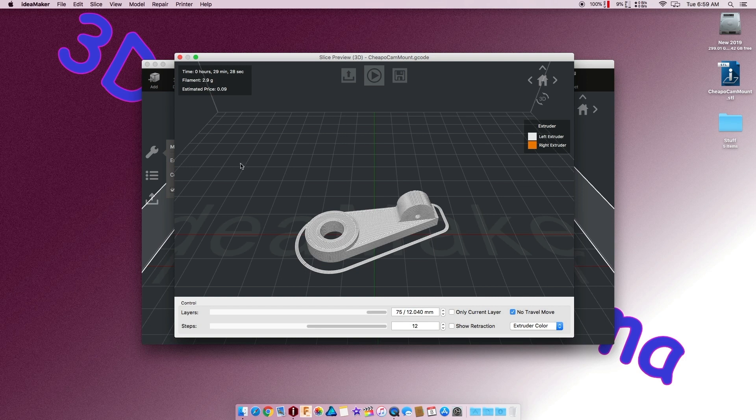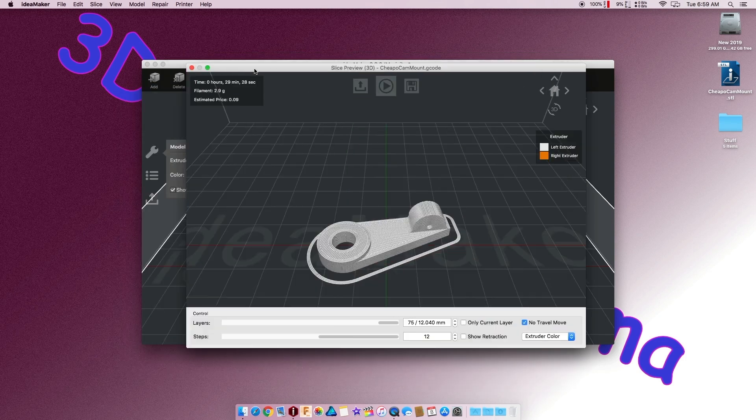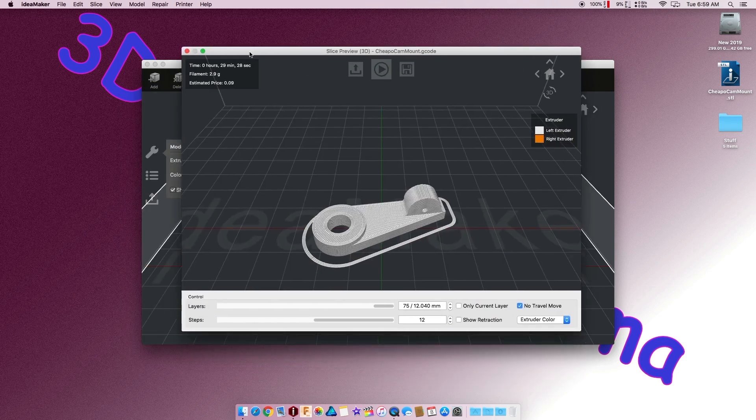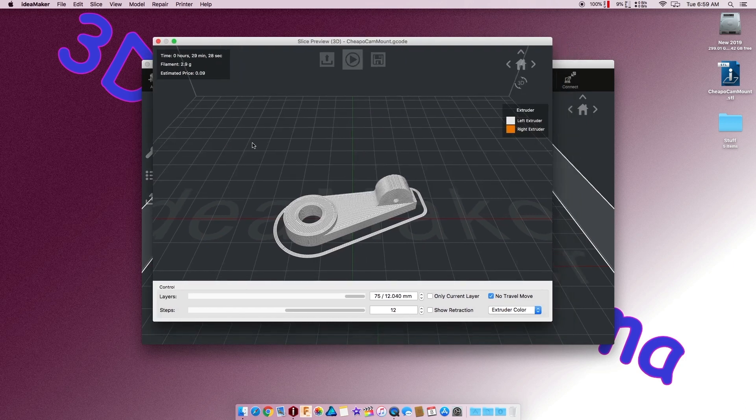But, it's between that and having custom supports right here in IdeaMaker, I just don't see a need to spend the money on Simplify 3D anymore. This will do anything it does. And, it's free. So, there you have it. Really simple, easy way to do multiprocessing inside IdeaMaker. Free application, ready to go. Hope you enjoyed it. Have a good day.